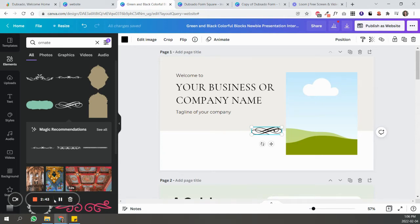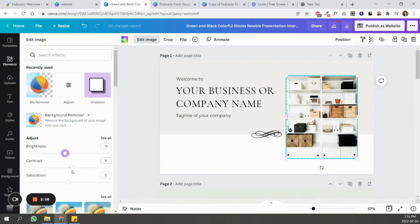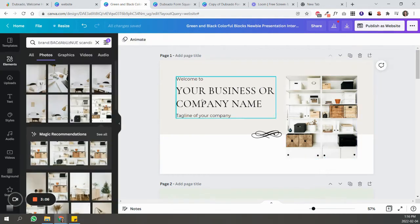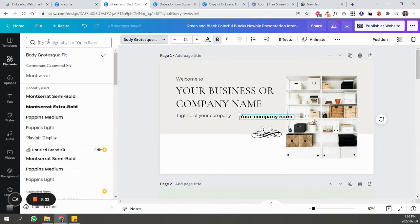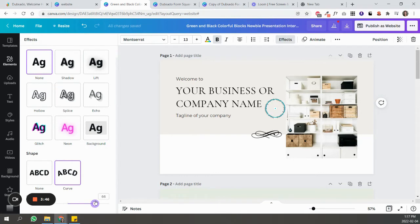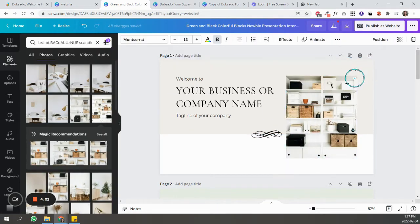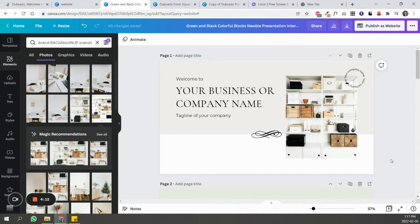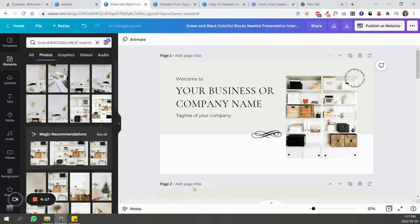So this is the image that you can use as a header, and I'm going to do the same for the testimonial section and for the footer section. I'll just speed those up.